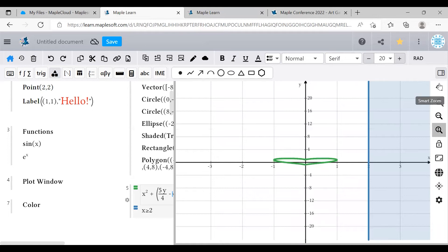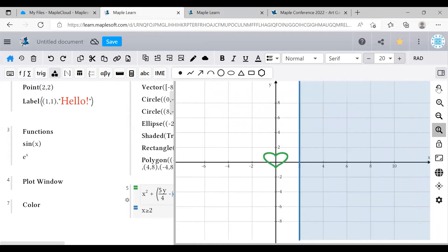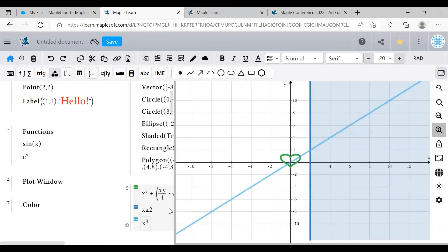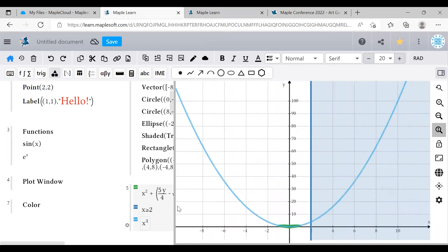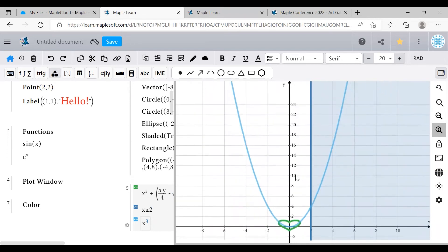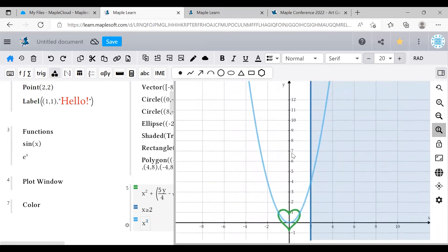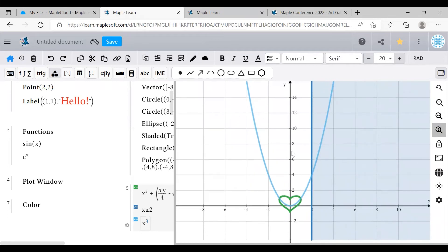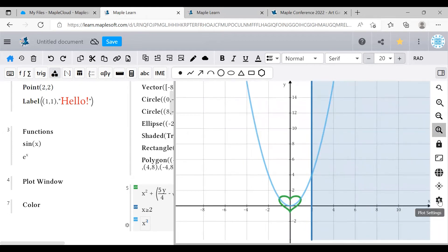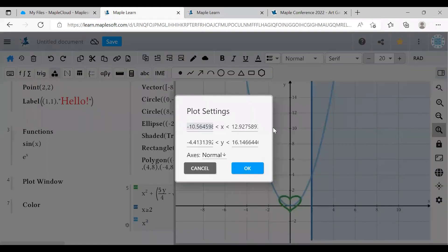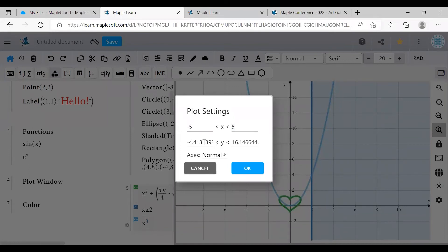MapleLearn also has a smart zoom feature where it tries its best to automatically zoom in to cover the most of your stuff and it will live update when you add new things to your plot. But once you've found the perfect canvas size that you're happy with, you can lock it in place and smart zoom will stop making changes.